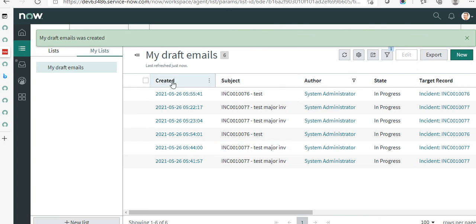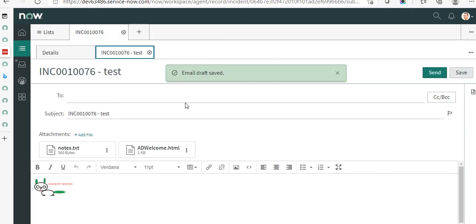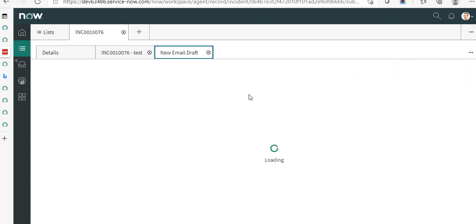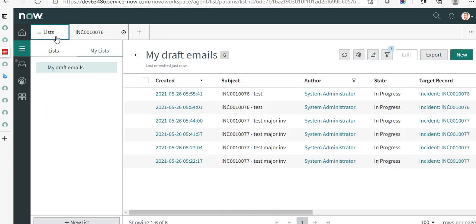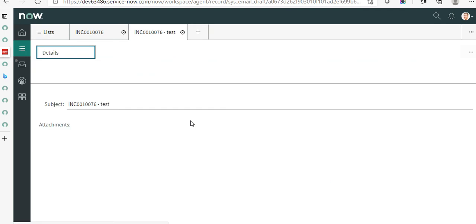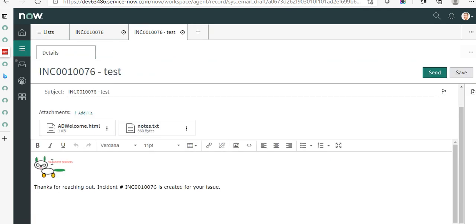Once saved, you'll see all your draft emails — not just drafts for a specific incident, but all draft emails since this table stores them all. Sort by Created timestamp to see the most recent one. One thing to note: the moment you click Compose Email it starts treating the message as a draft, even if you don't explicitly save it. Click on the draft record and it brings it up — the email with the quick message and attachments — ready to be sent.